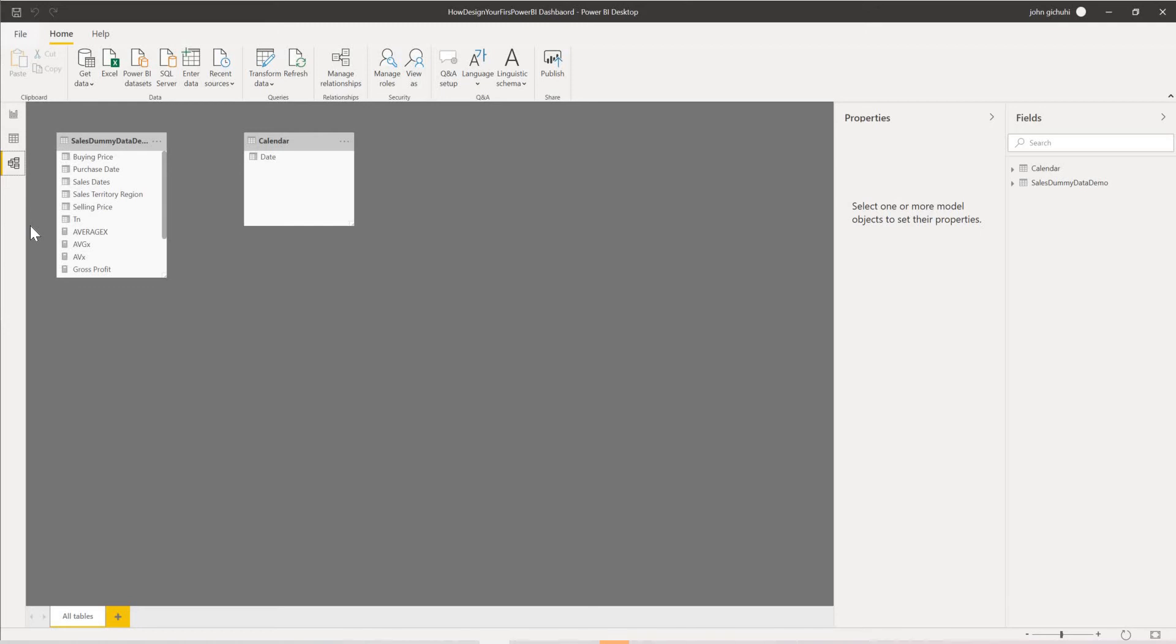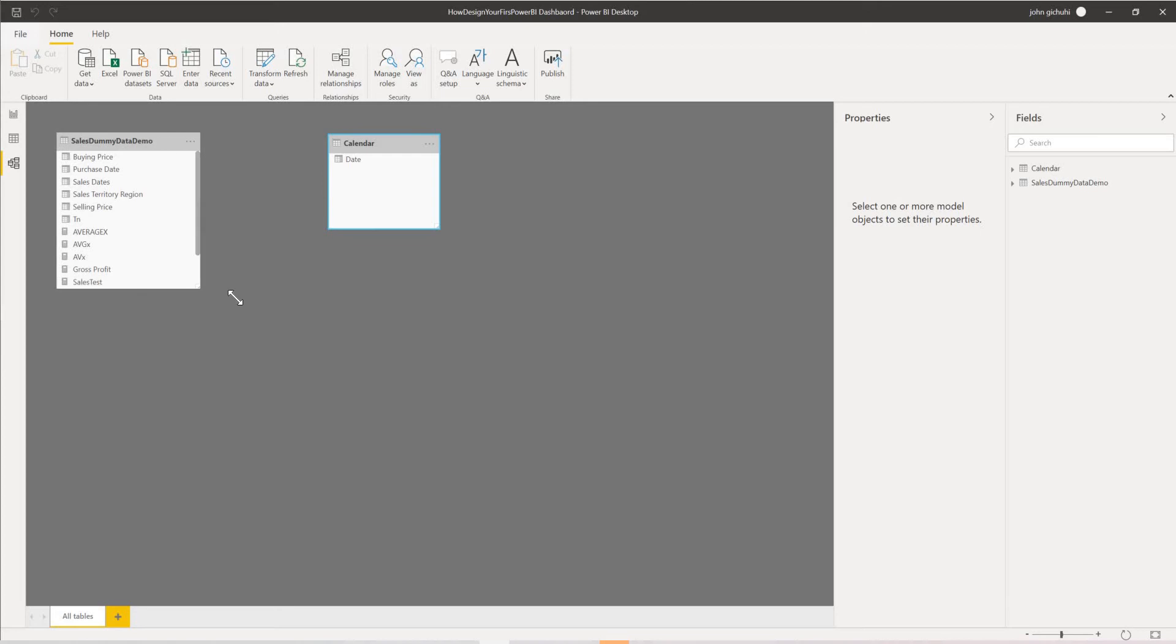The relationship is made between two tables when the two fields are of the same type. For example, here we got the calendar table and here we got another table which is sales dummy data.